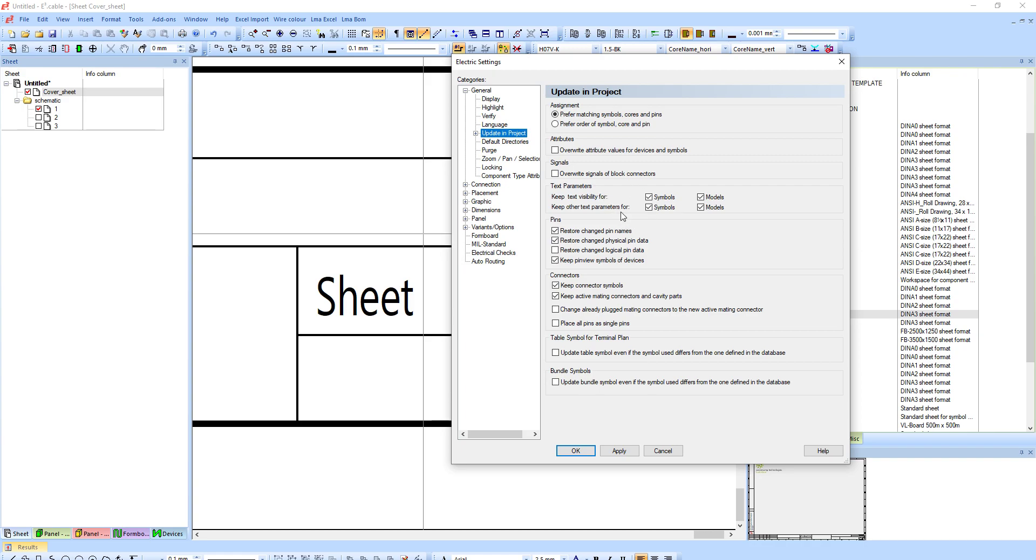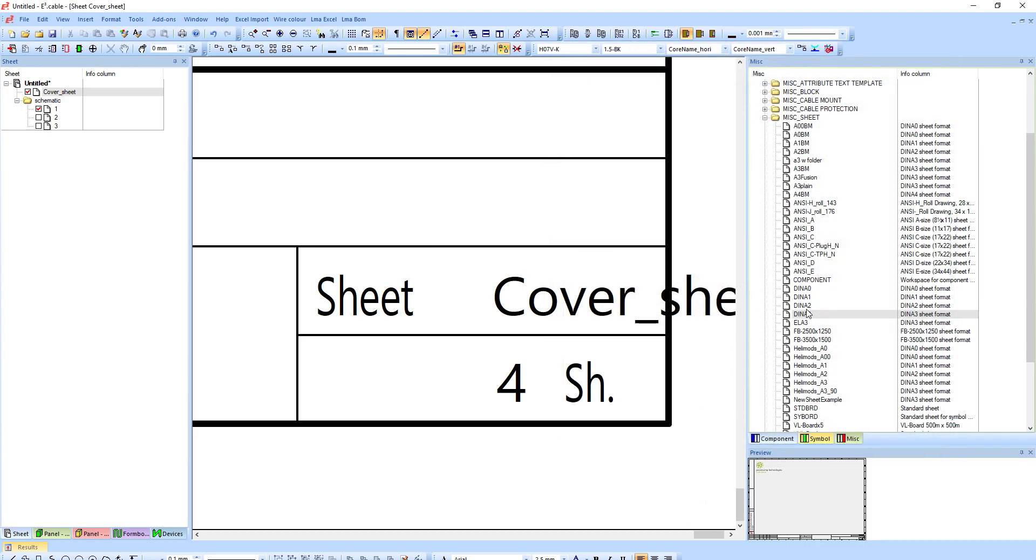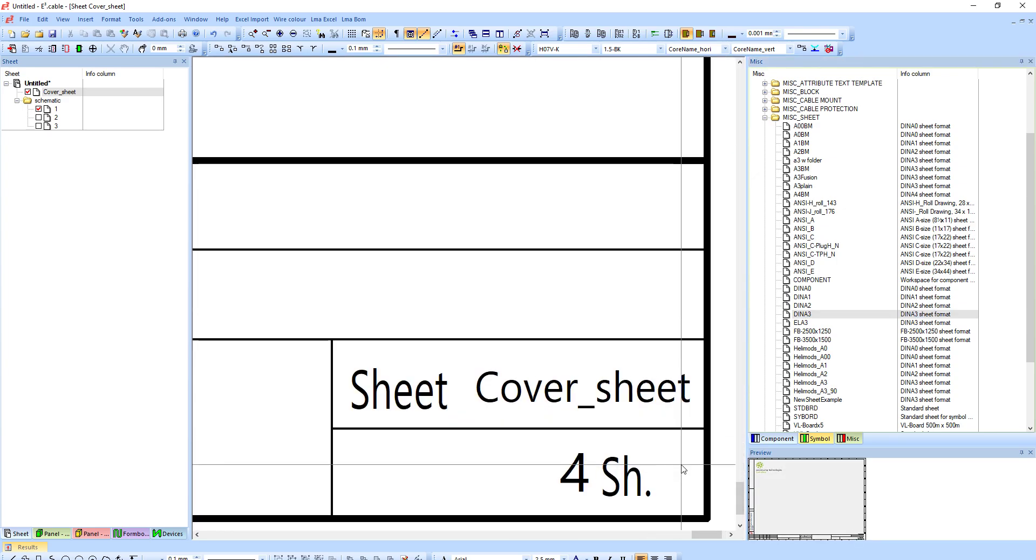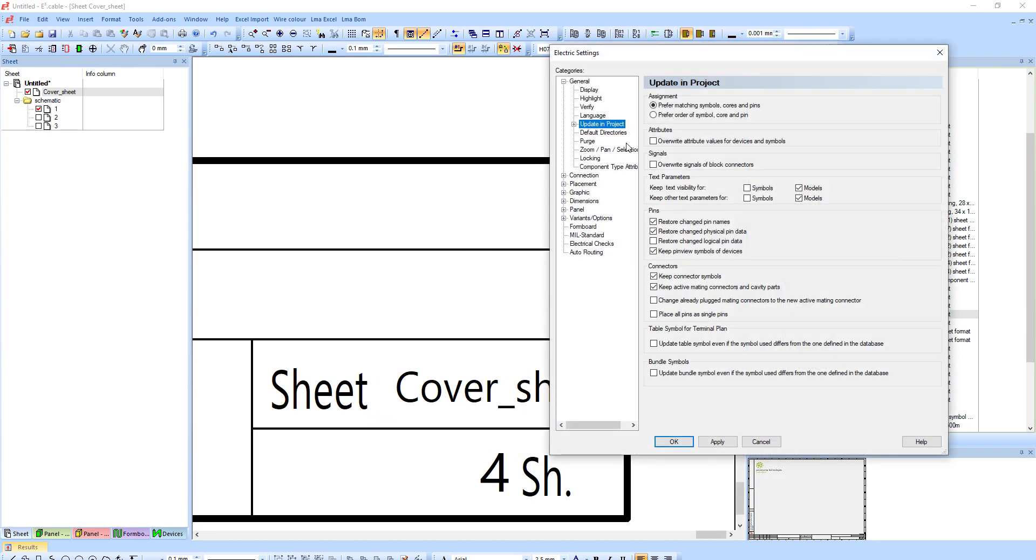What this means is if you've made a change the text or something like that, it will not bring it back to default because obviously you know we've changed in the project. But in my case I want to uncheck these, and if I update in project it will include the new changes.